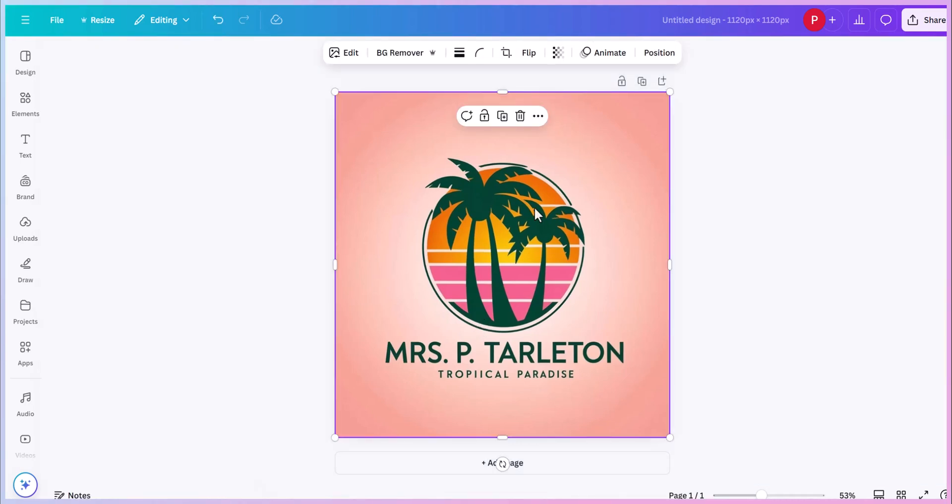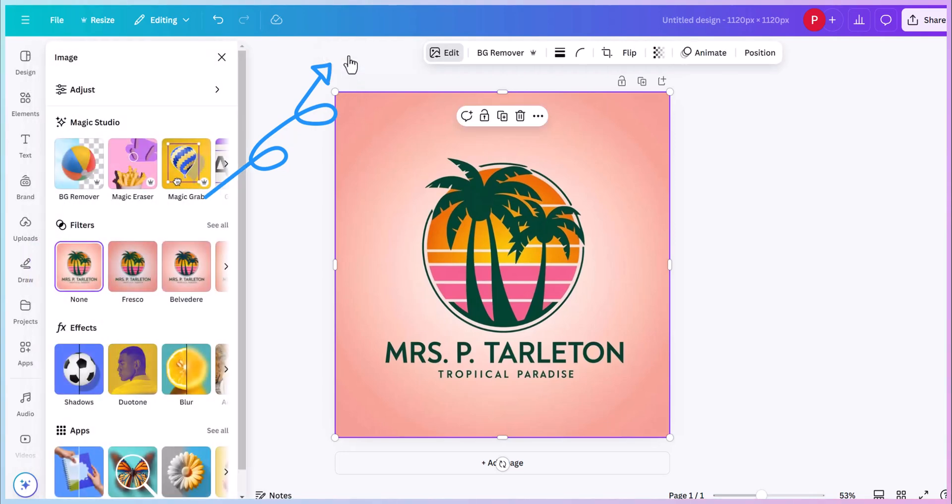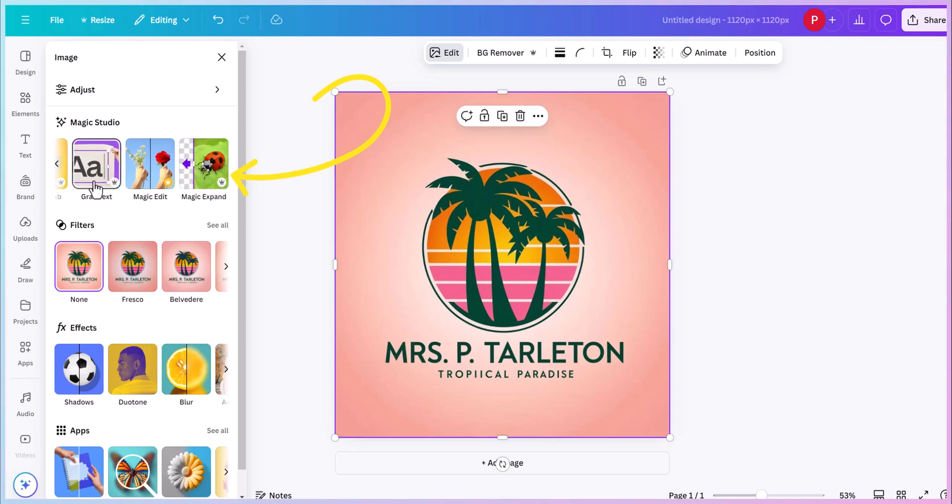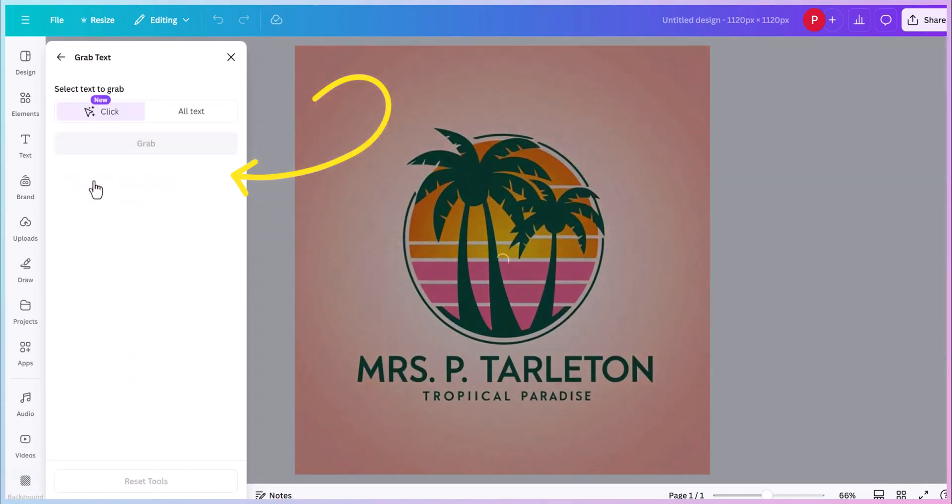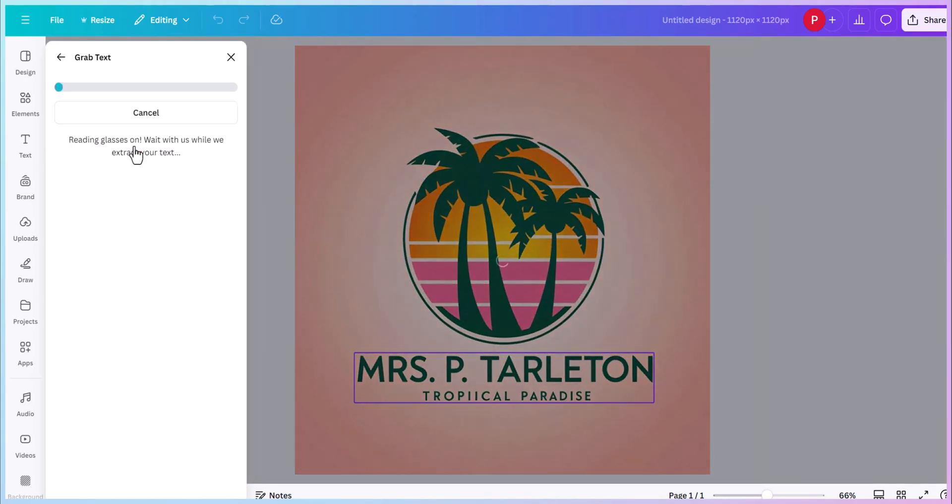So in this one, I noticed everything looks good except tropical here is not spelled correctly. So once my image is highlighted, go up here to edit. And then we're going to go over here to the left side, this magic studio, and let's grab the text. I'm going to click on the text that I want to grab.